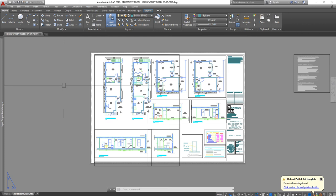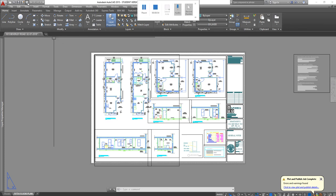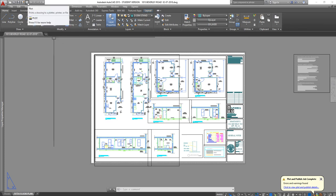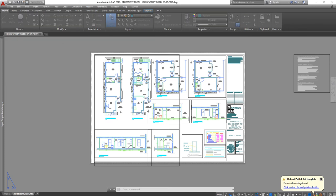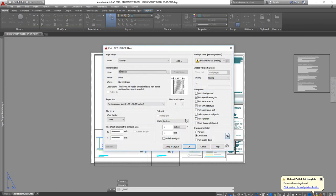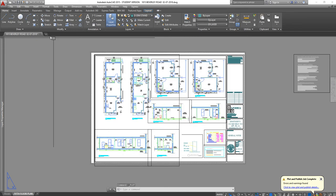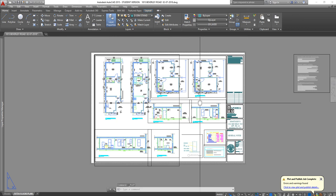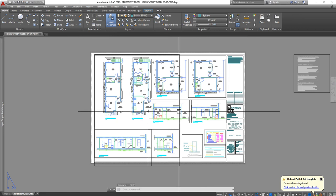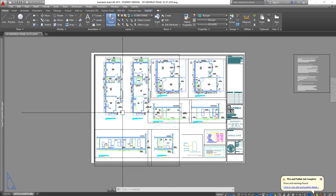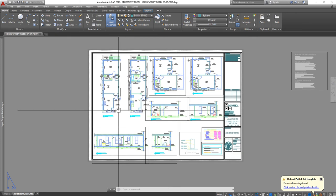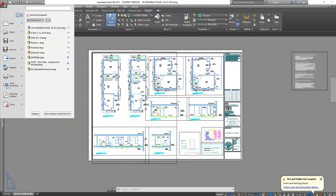Instead of me going to plot and then saying ok print and then going to another drawing and doing the same thing a couple times, I can just publish and I'll show you how to do that.